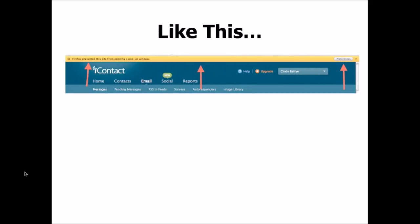And here's an example. Today I was in iContact, which is one of our autoresponders, and I was queuing up an email. I wanted to see the preview of what it looked like, so I clicked the preview button, which is supposed to open up a new window. This was actually blocked by the inbuilt pop-up blocker in my browser, and this is a perfect example of stuff that you actually want to see that gets blocked.